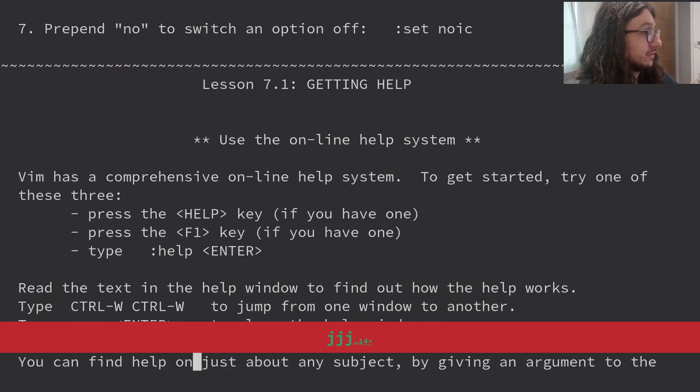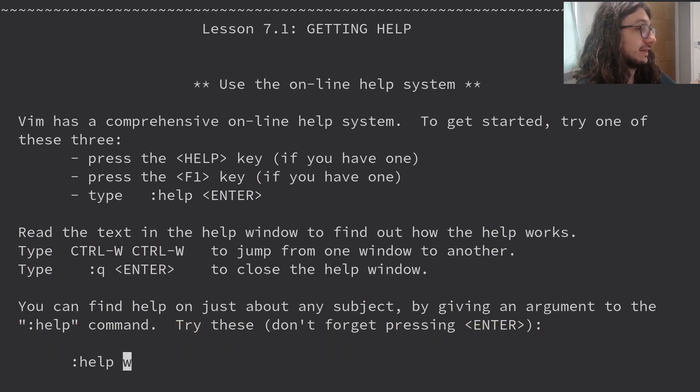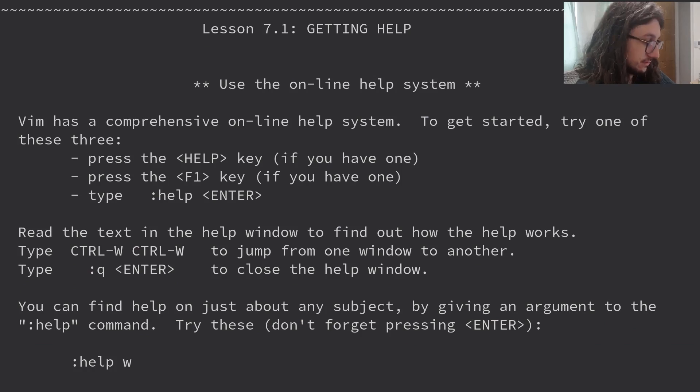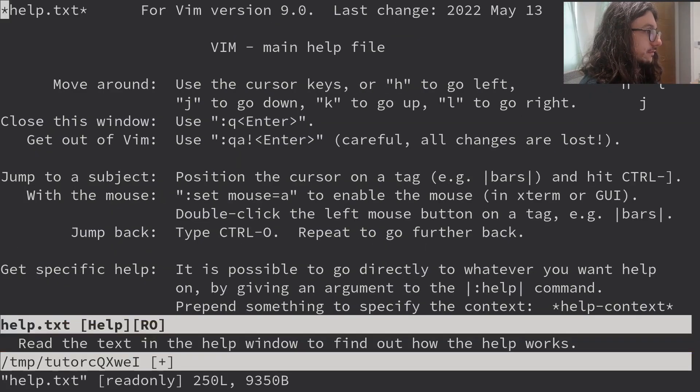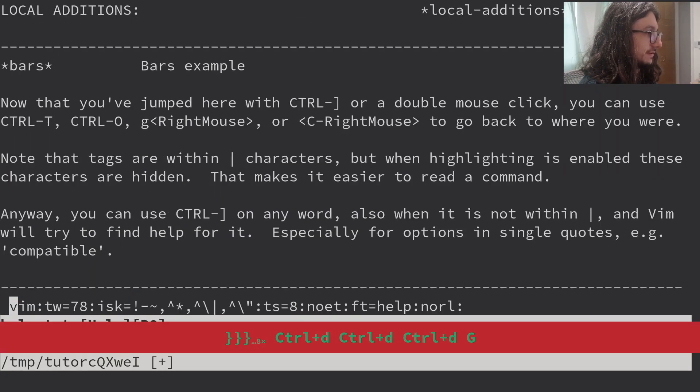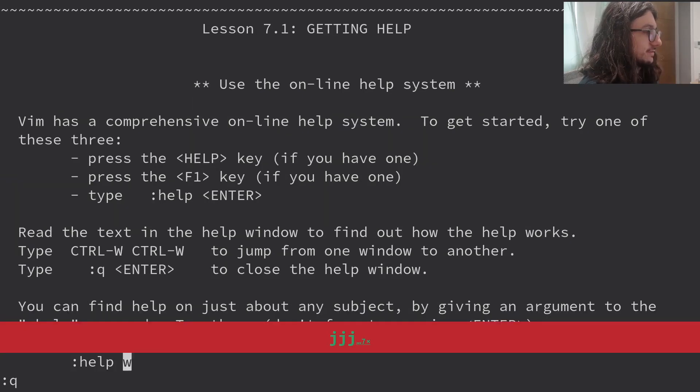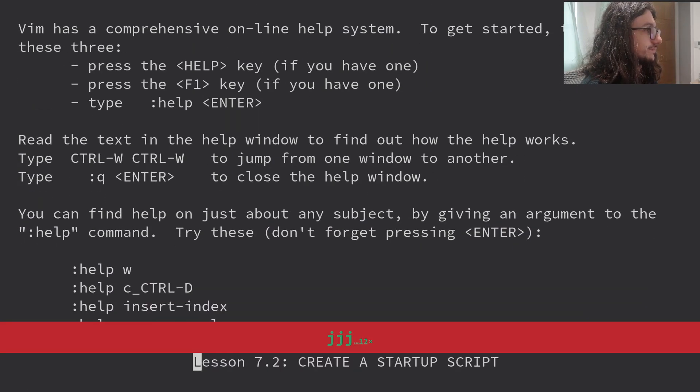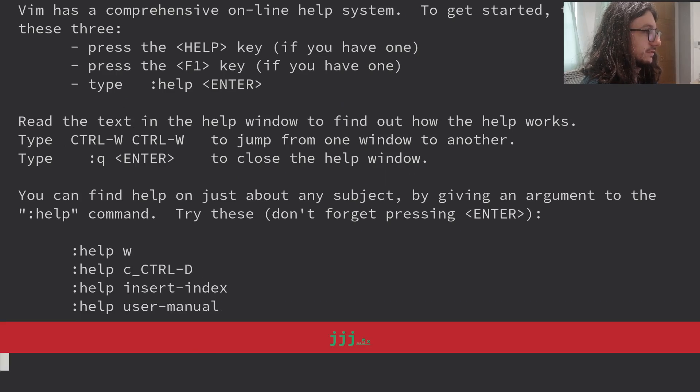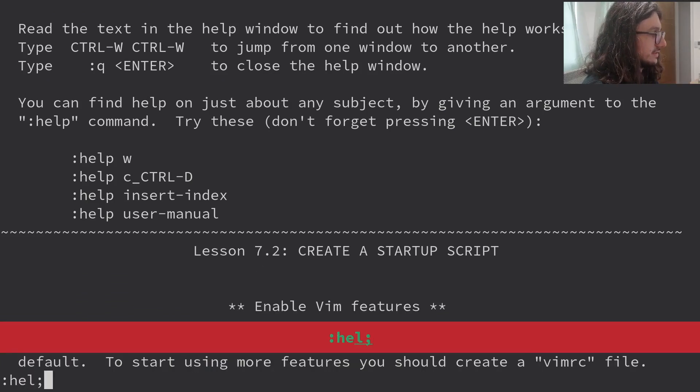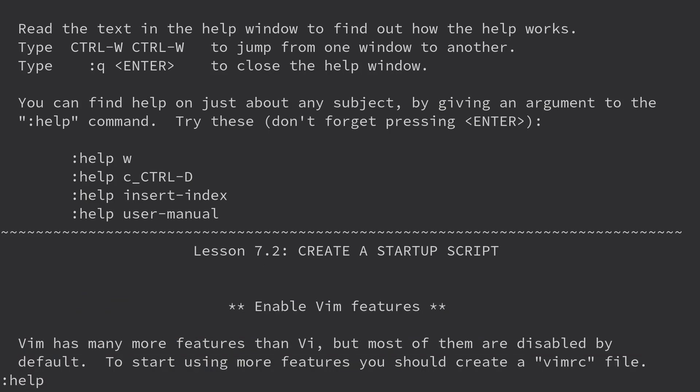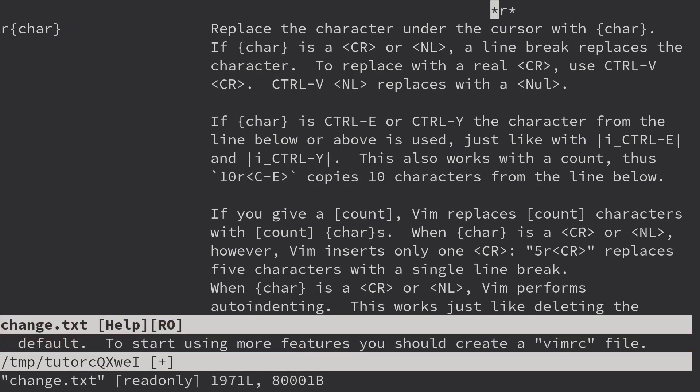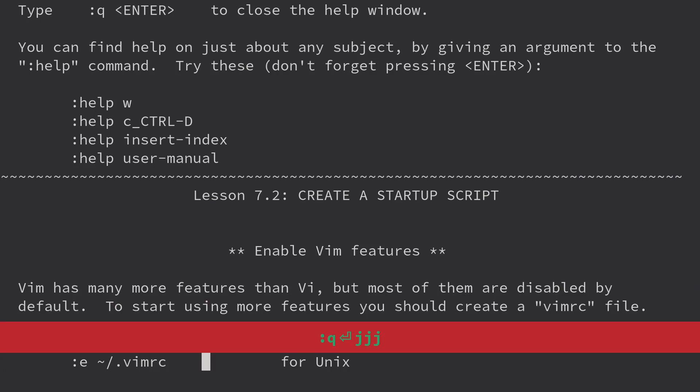Getting help. Vim help is very good. Vim has comprehensive online help systems. I guess I'll try one of these. Press the help key if you have one. Can I use the help key? Do I have a help key? I don't have a help key. Press F1 for help. This is just all of Vim help. Type help input. That's what I normally do. Read the text in the help window to find out how help works. Ctrl W, Ctrl W. This bit here is the most useful part. Help and then what you want help with. So if I want help R, replace the character under the cursor.